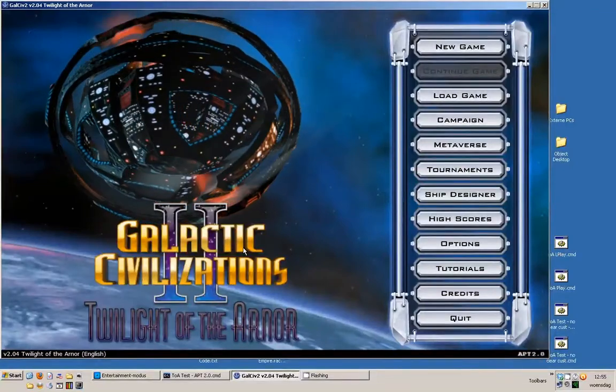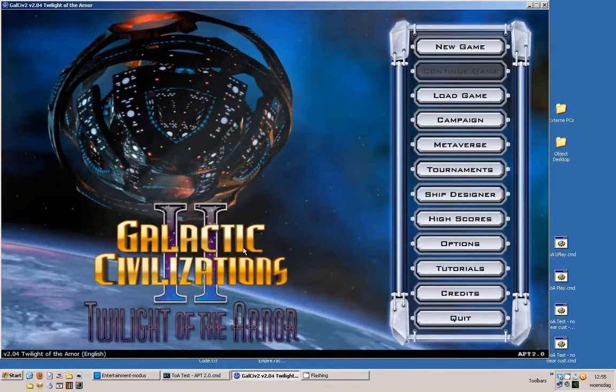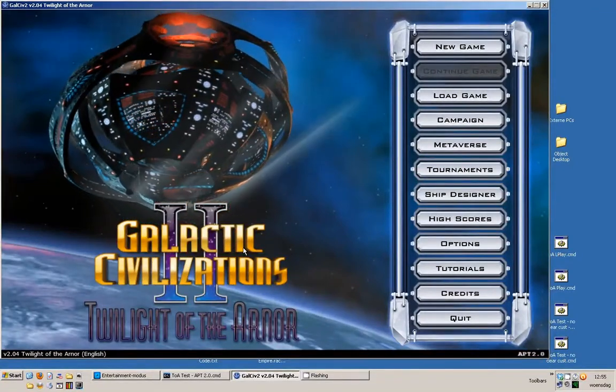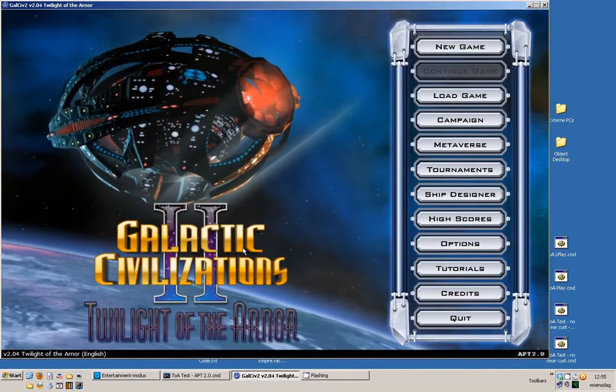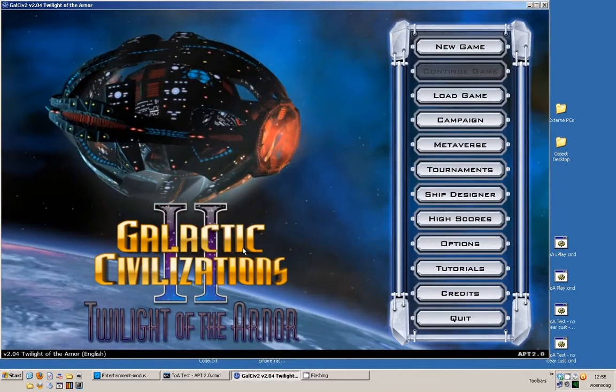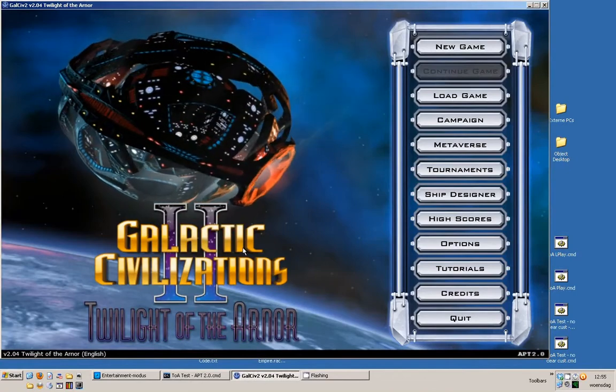Hello ladies and gentlemen, my name is Altan and this is my introduction video, part 1 of my new mod, APT2.